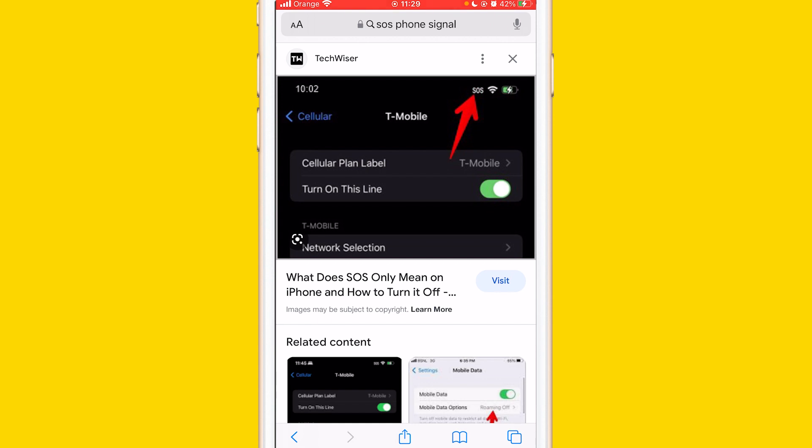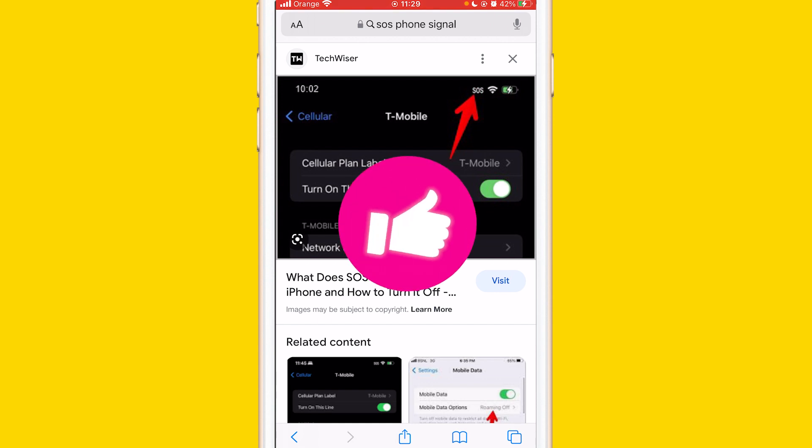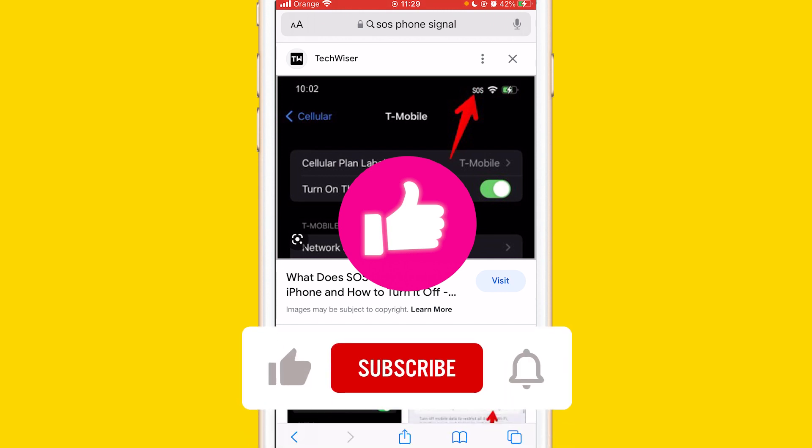Hopefully this video helped you fix the problem. If it does, please drop a like and subscribe. See you guys in the next video.